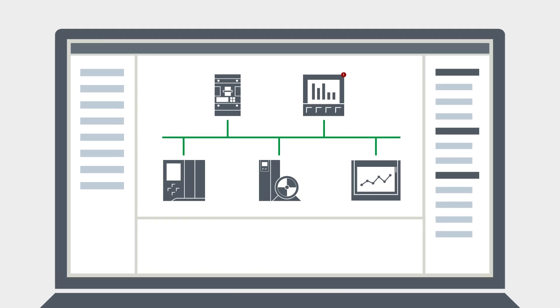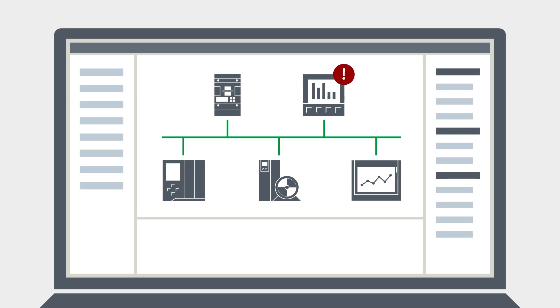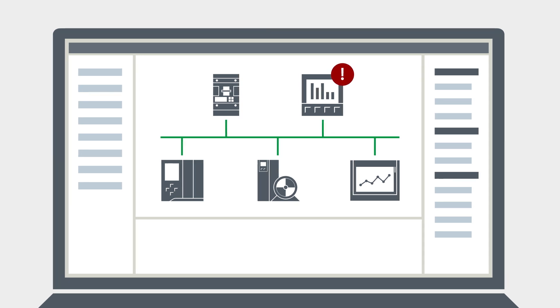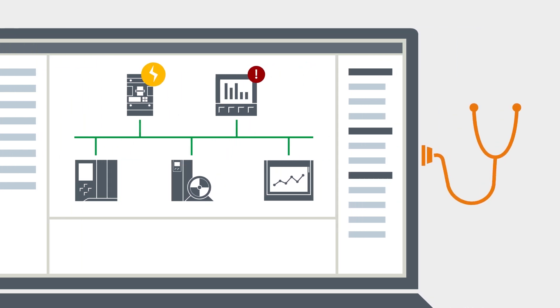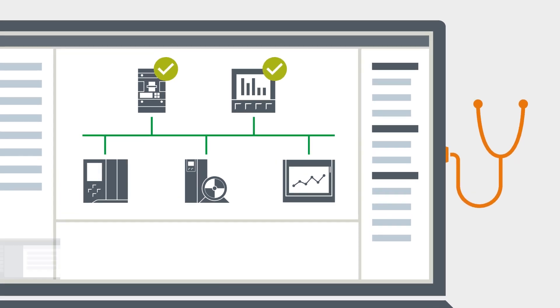And even if a critical situation does happen to occur, standardized interfaces such as PROFINET and integrated system diagnostics help you to quickly detect and troubleshoot the problem. How does this work in the TIA portal?